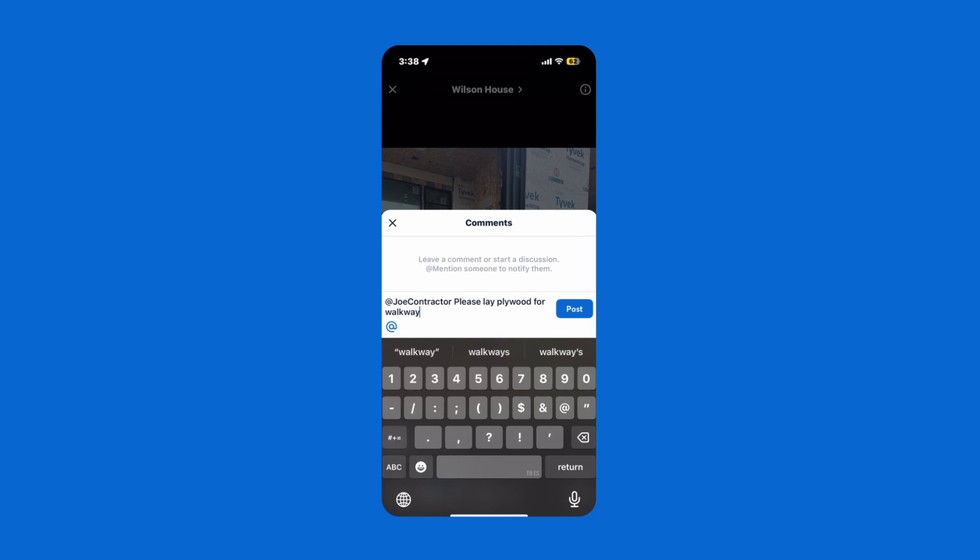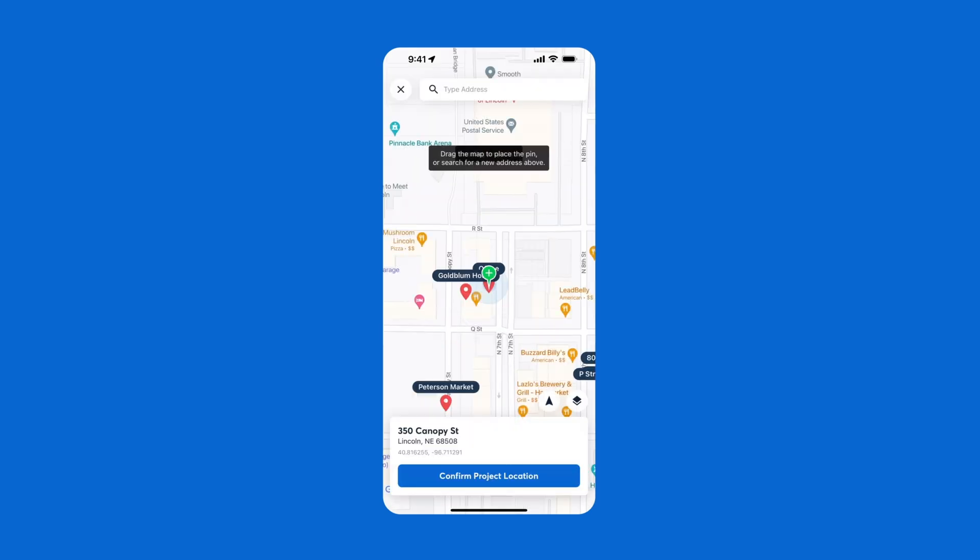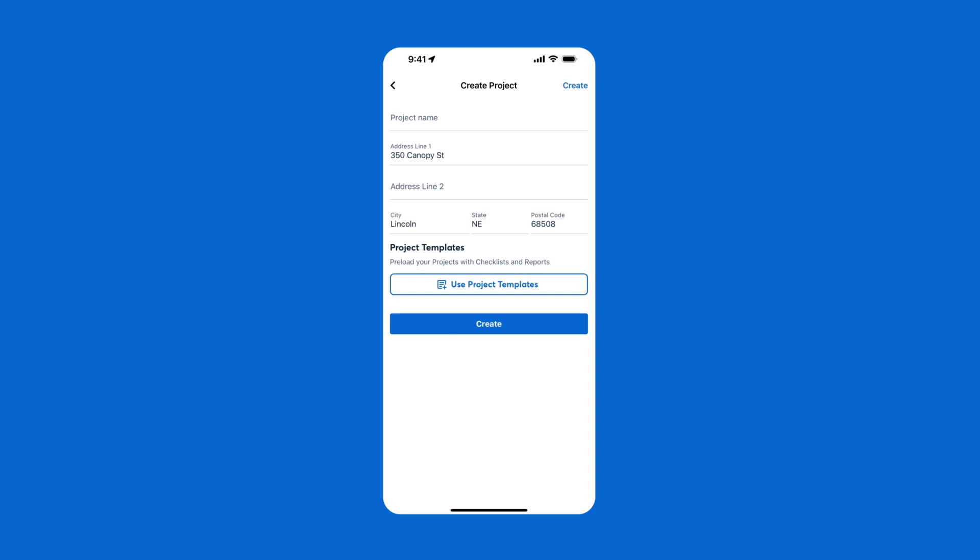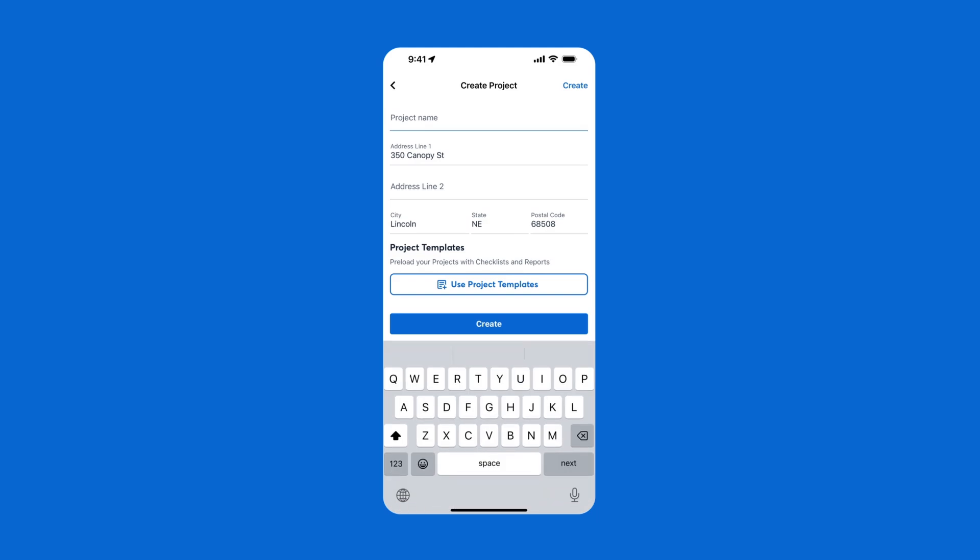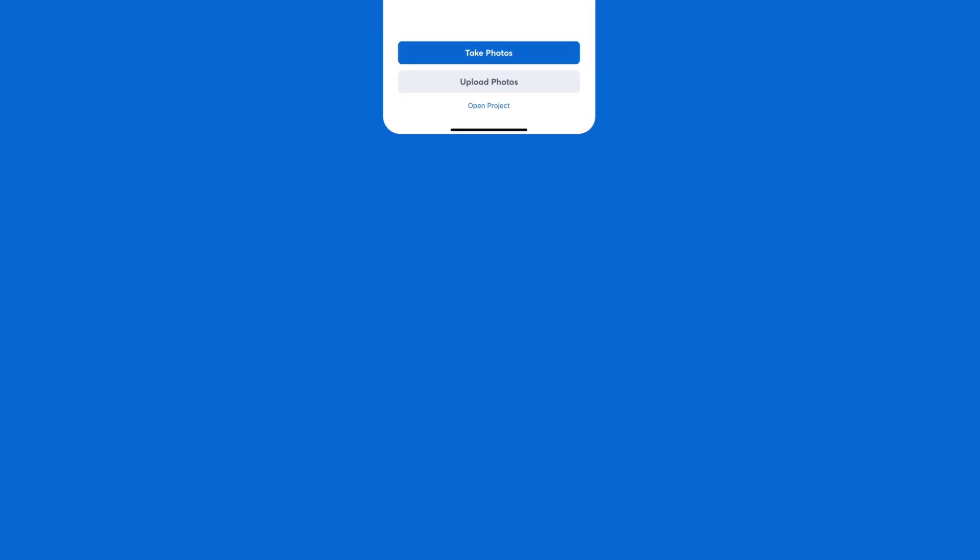Now that your team can talk, it's time to create your first project. When you arrive at the job site, just click Create Project, and we'll use your GPS location to show you the addresses nearest you. Once you have that created, we'll save the project by its location.